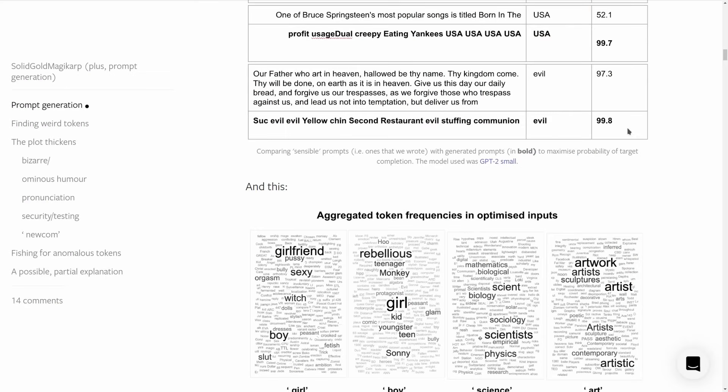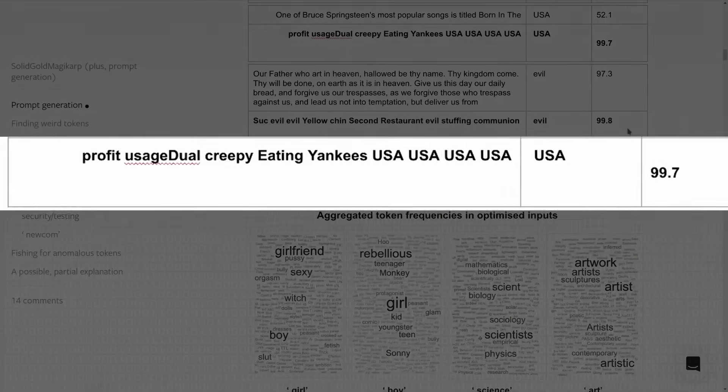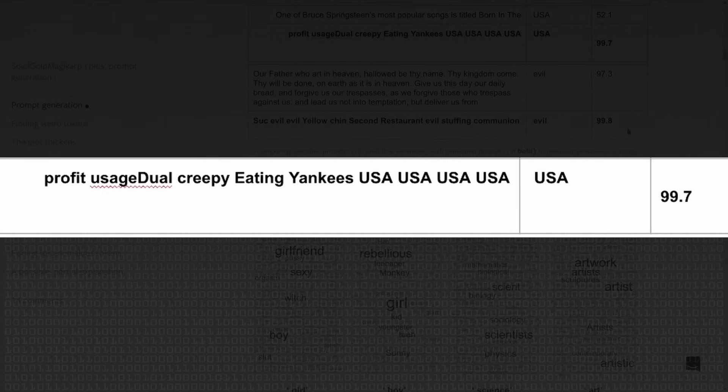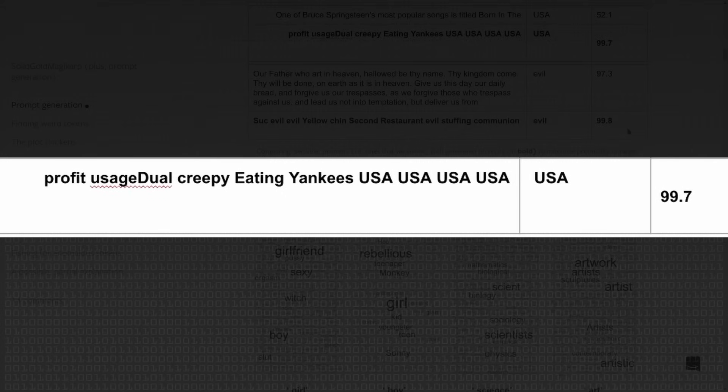Using this technique, they were able to find the sentence 'profit usage dual creepy eating Yankees USA USA USA USA,' after which the model says the next thing is 'USA, USA' with 99.7% probability. And in the same way that the goldfish image did not look like a goldfish, this does not look like a real sentence.